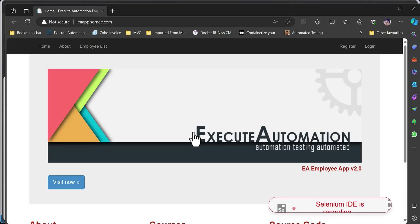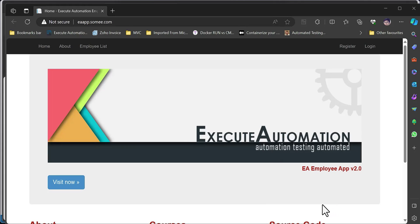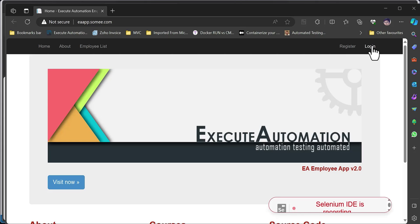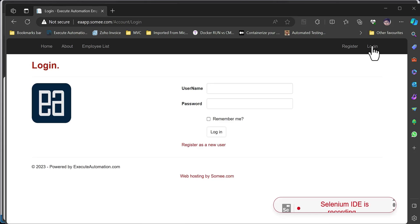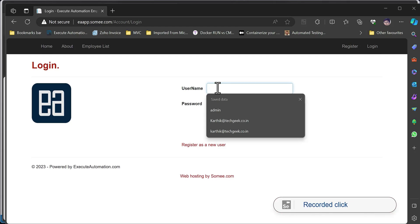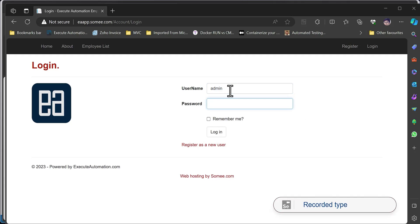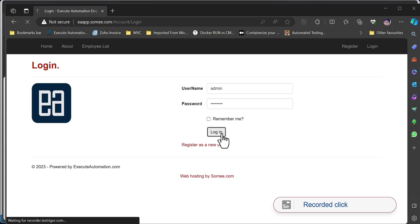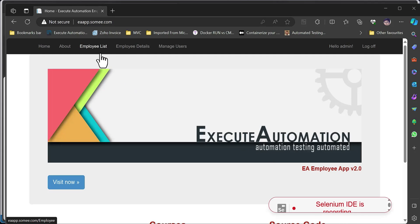It then asks for the base URL. We have been using the ea-app.swami.com website, so I put that in and start recording. Selenium IDE is now recording — I click the login button, then enter the username as 'admin' and the password as 'password.' Everything is being recorded by Selenium for us, and I hit the login button.